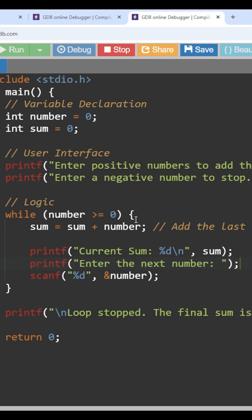Coming to our program logic, initially whenever we enter into the loop, the sum is equal to sum plus number. So what is the value of sum? Initially 0. So far we haven't provided any input, right? So the value of sum is 0 plus the number value which is 0.